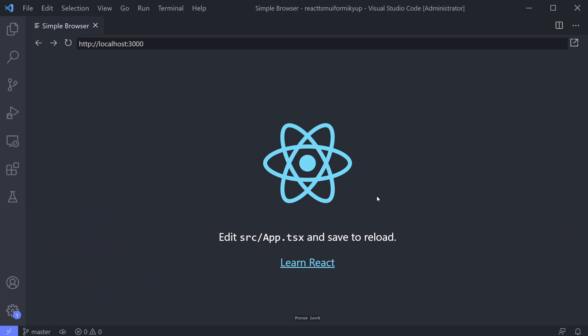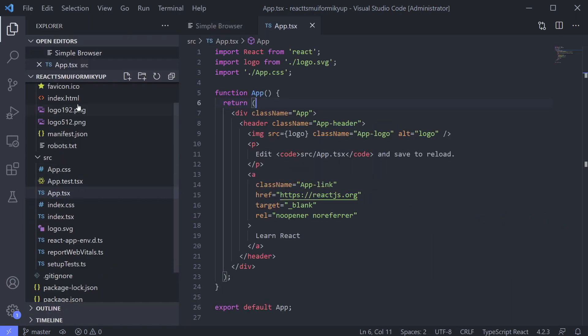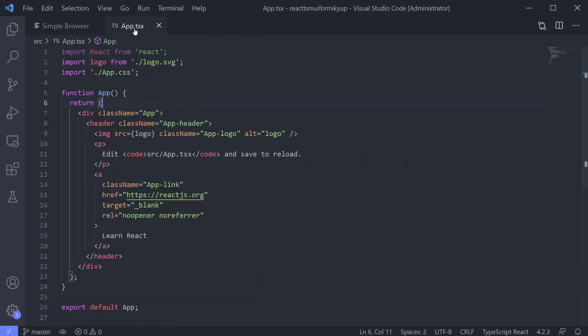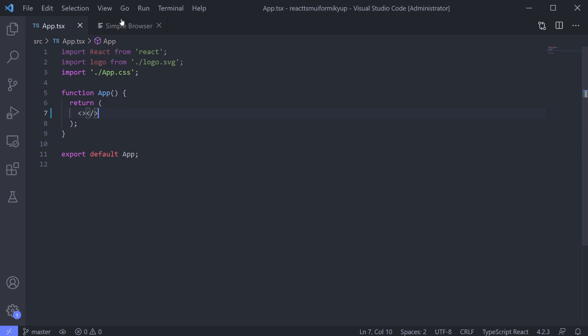We need the space. Open app.tsx and let's remove all HTML code inside app.tsx. Give a blank element. Blank element means React fragment. This is an easy way to declare it. Now it's become a blank page.